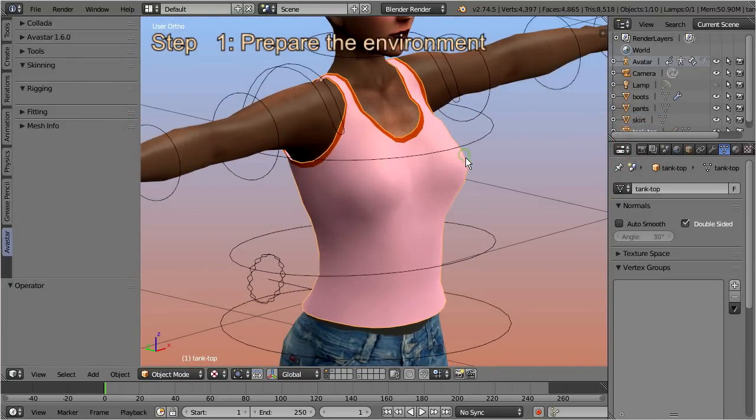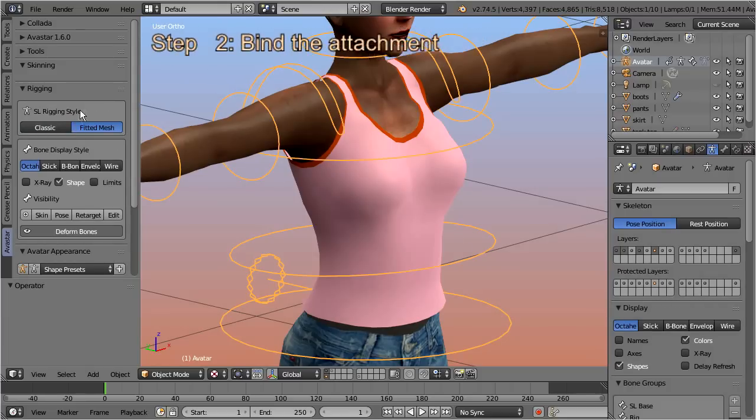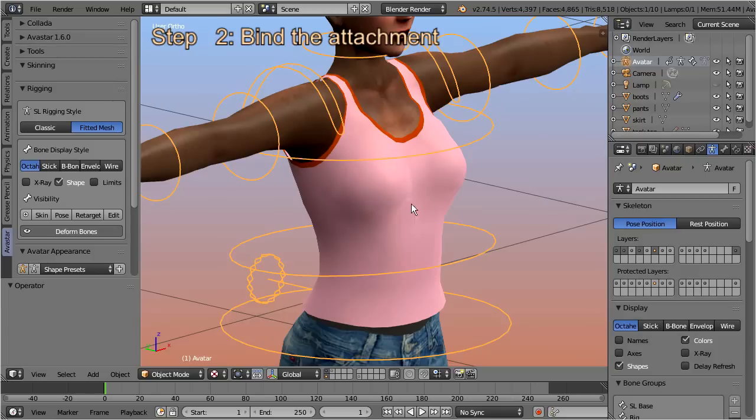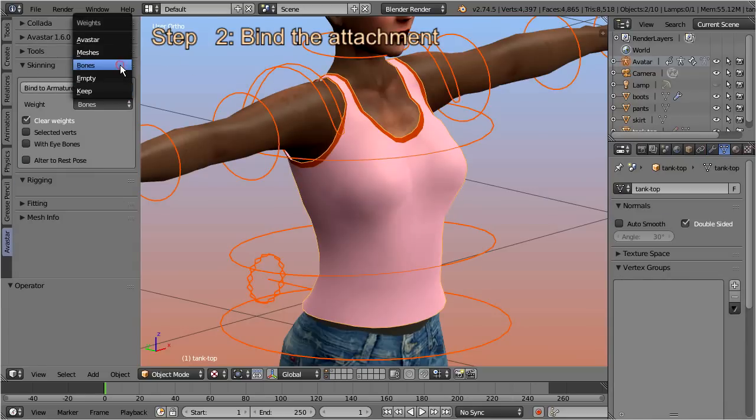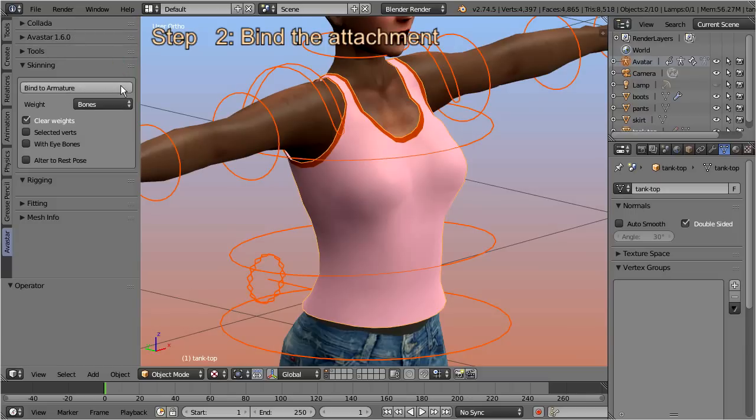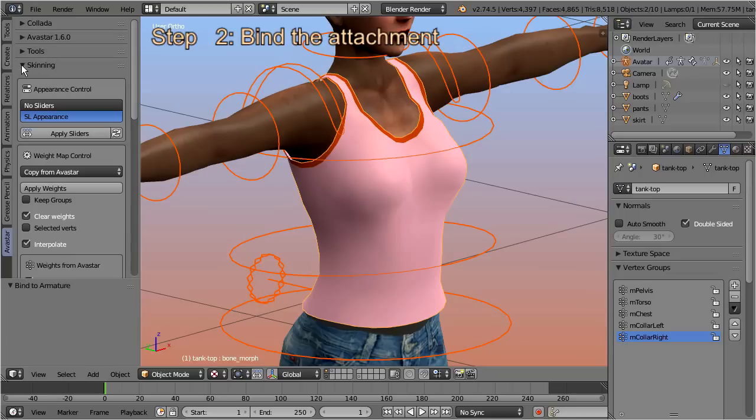Step 1: Prepare the environment. I just set the Avastar rig to fitted mesh mode right from the beginning of the project. Step 2: Bind the attachments as usual. In this case I use automatic weights from bones as my initial weighting. Then I enable the second life appearance sliders. Now we are done with the binding part.